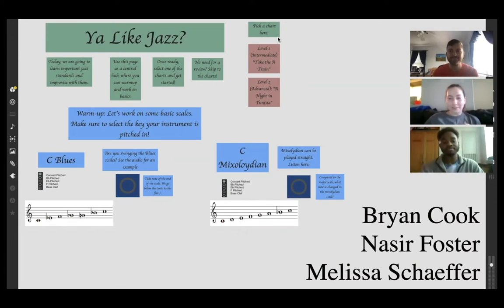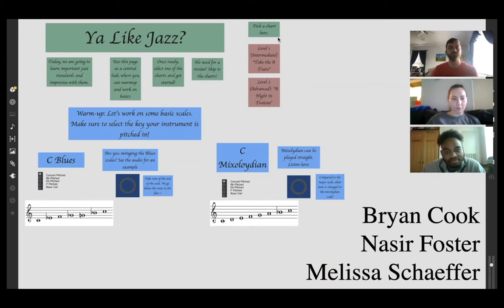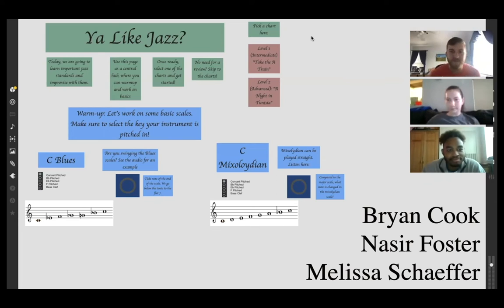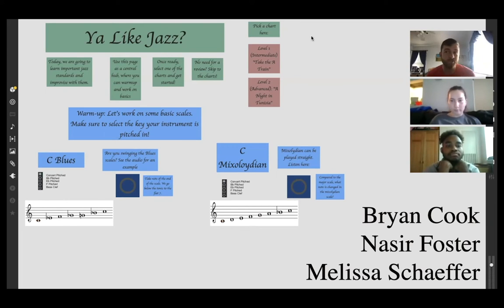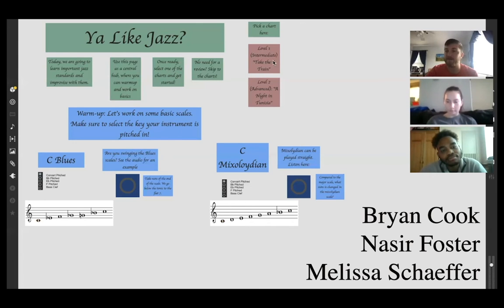We created a little program to help students practice their improv skills, whether they're beginners or more advanced. We set it up with an opening program where they can start off warming up with their scales. If they don't want to go right into scales, they can go on to whatever level of chart they want. We have level one, Take the A Train, and then level two, A Night in Tunisia. The whole goal is to provide opportunities at any level of learning. For the beginner, we've provided basic scales — the blues scale and the Mixolydian scale — to provide a foundation before they get into the actual standards.